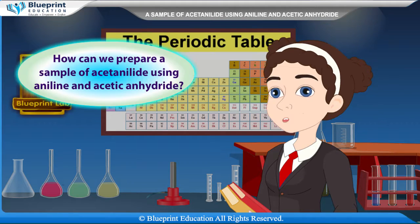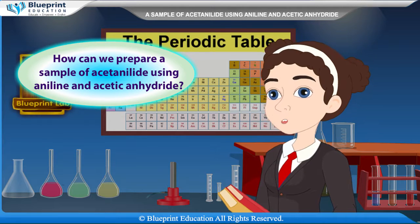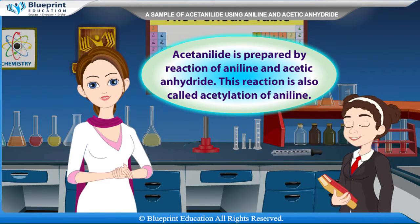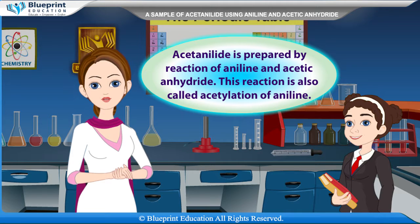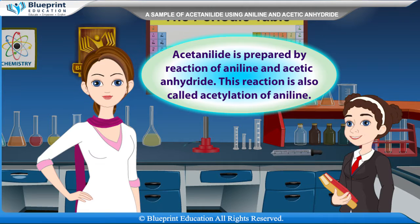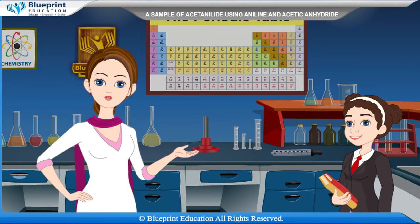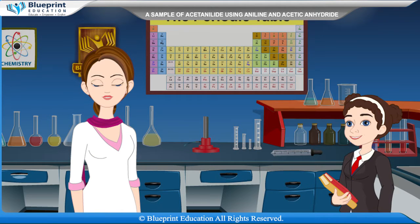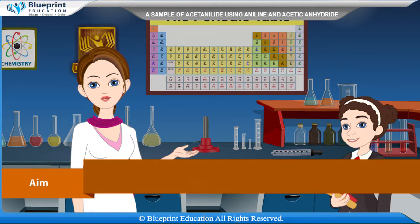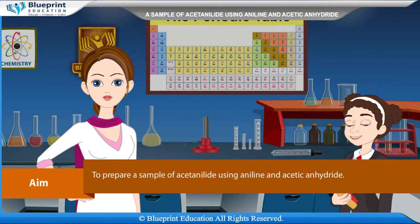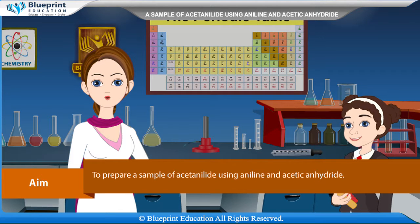Ma'am, how can we prepare a sample of acetanilide using aniline and acetic anhydride? Acetanilide is prepared by reaction of aniline and acetic anhydride. This reaction is also called acetylation of aniline. Our aim here is to prepare a sample of acetanilide using aniline and acetic anhydride.